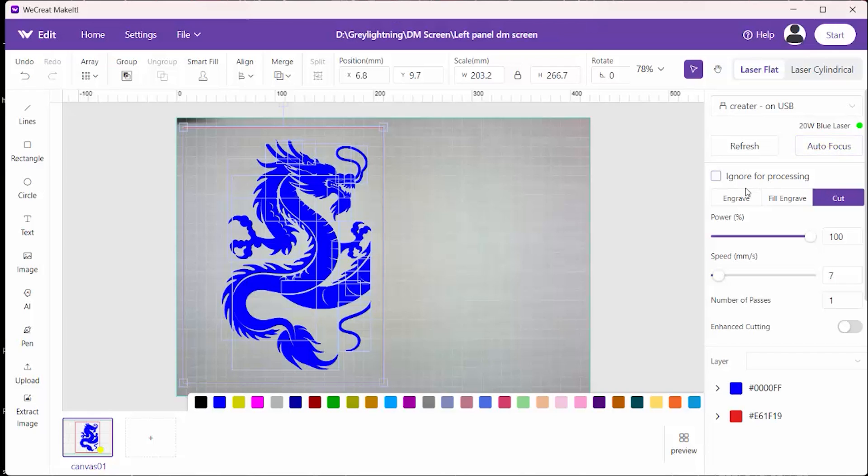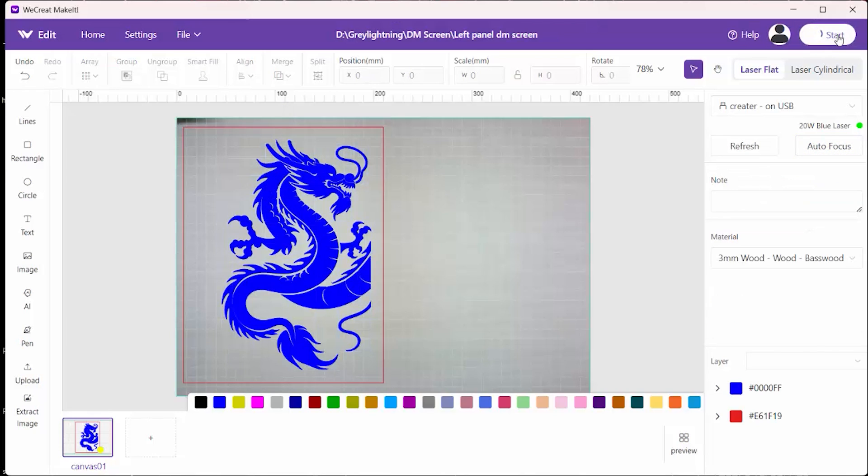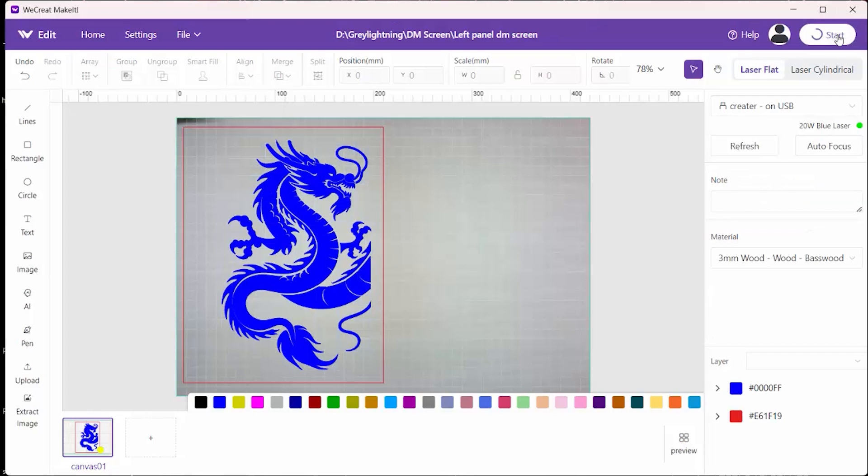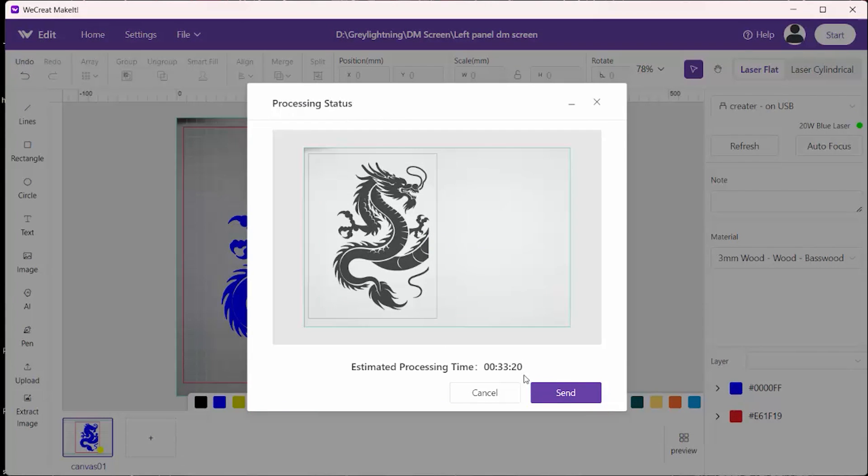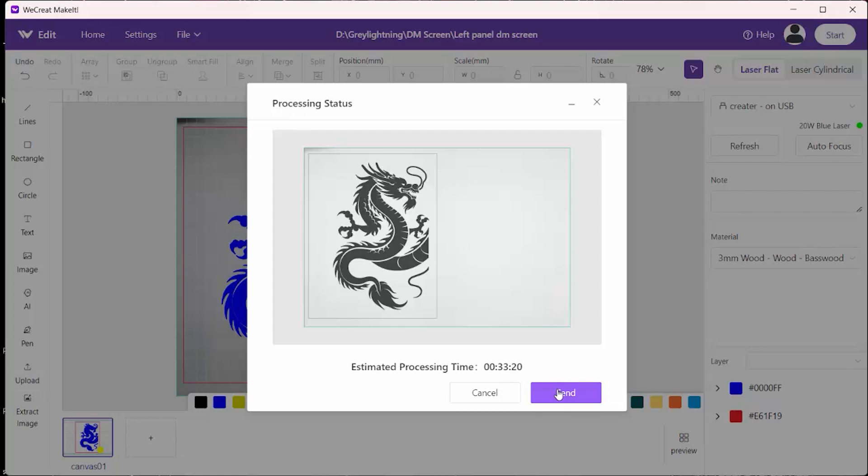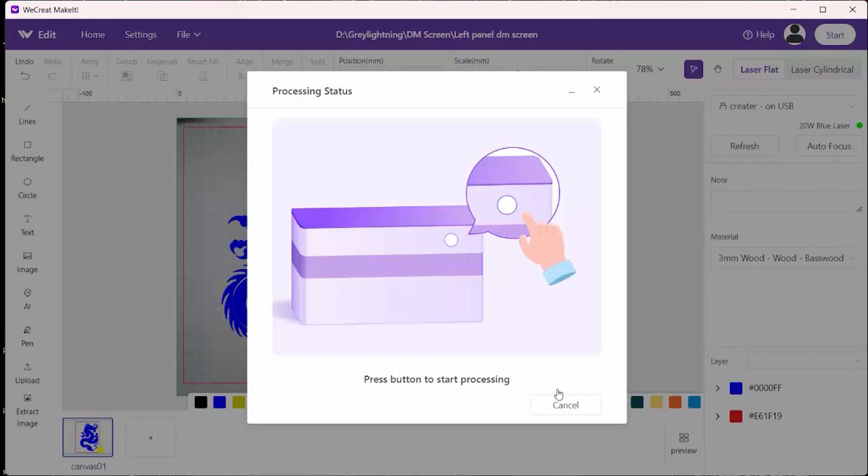When it is finished with that, the next step is to click on start. And it will tell you how long it's going to take. And it actually did an excellent job on the estimated time on this. It was right on target with 33 minutes. Then you push the button on the machine and it gets started.